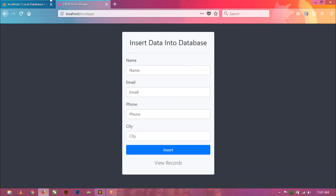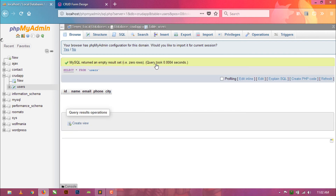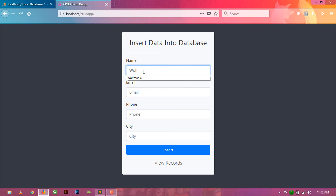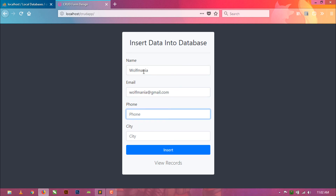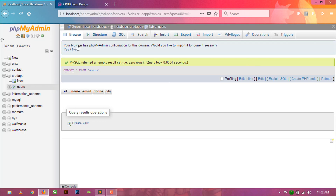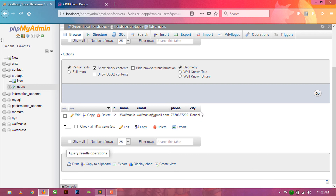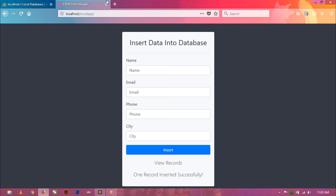Refresh and see — one record has been inserted. Delete this and insert again: wolf mania, wolfmania, phone, city — click on insert. You can see 'One record inserted successfully.' Now let's check the table — our one record has been inserted successfully. Tomorrow we will see how to display data in a table view, so check our next video in this CRUD app tutorial series. Thanks for watching — if you like this video, hit the like button and also subscribe to my channel.